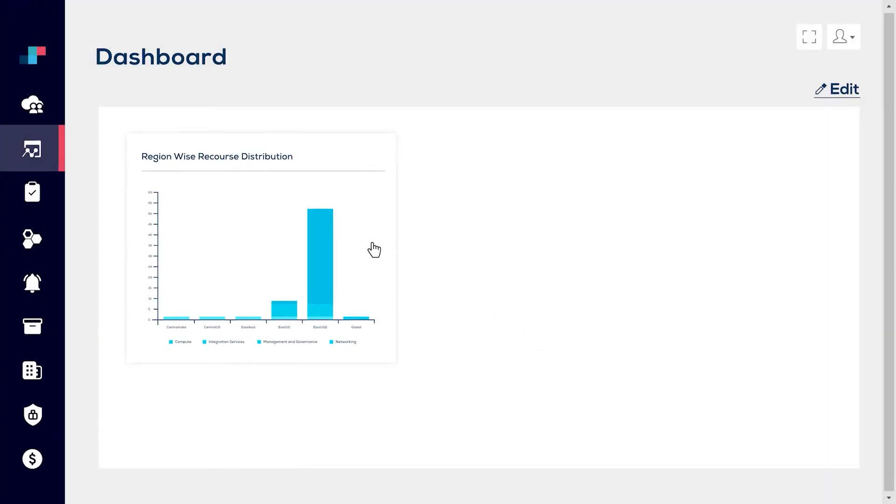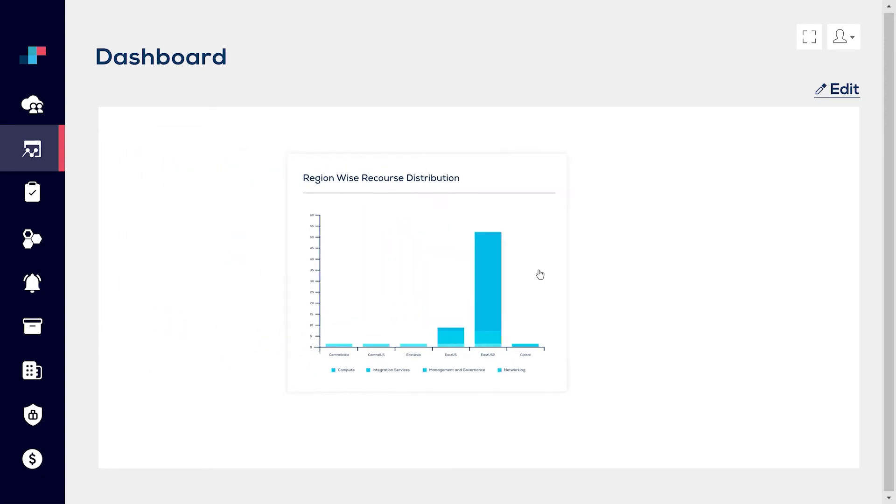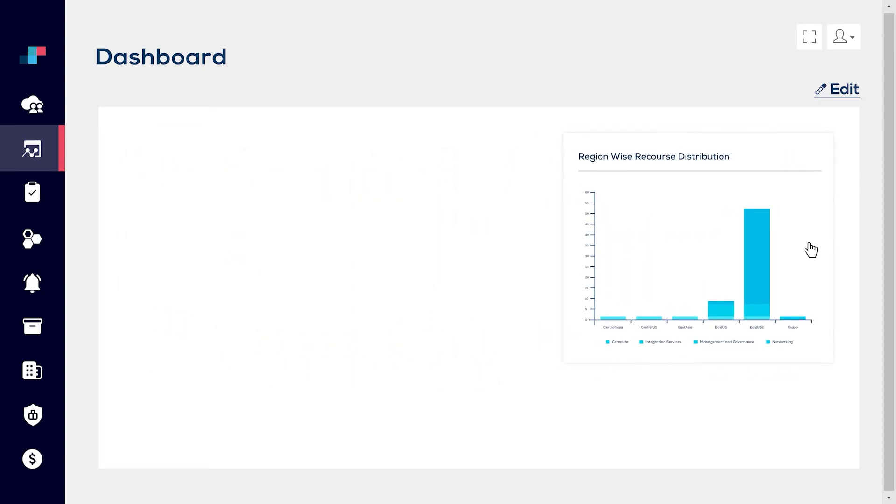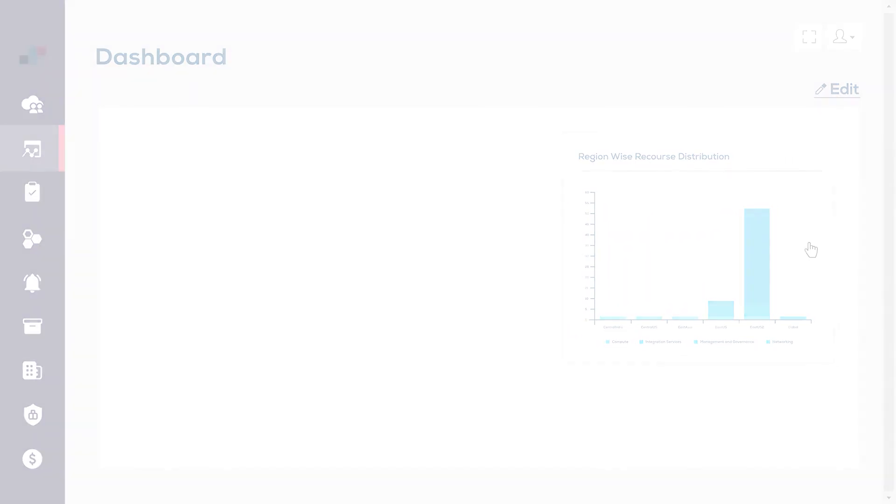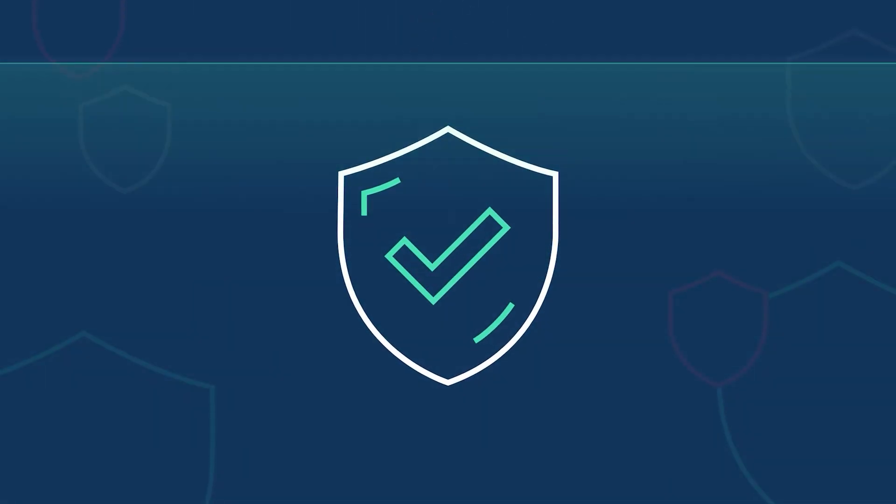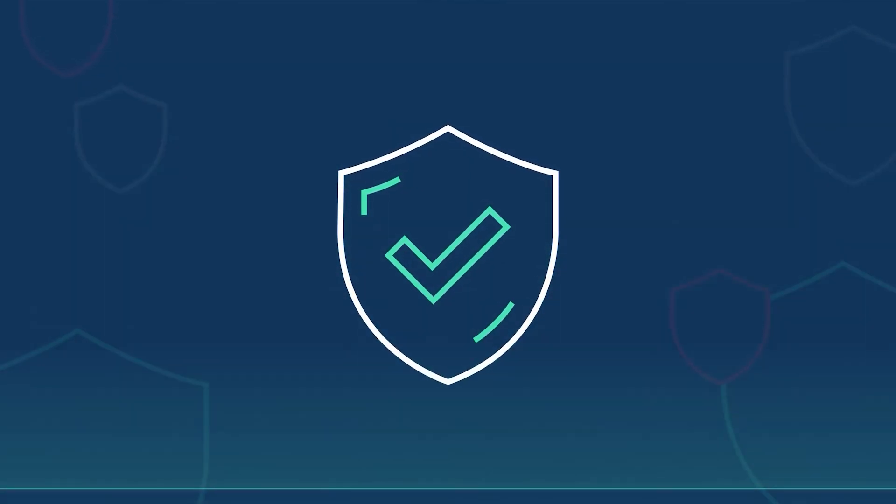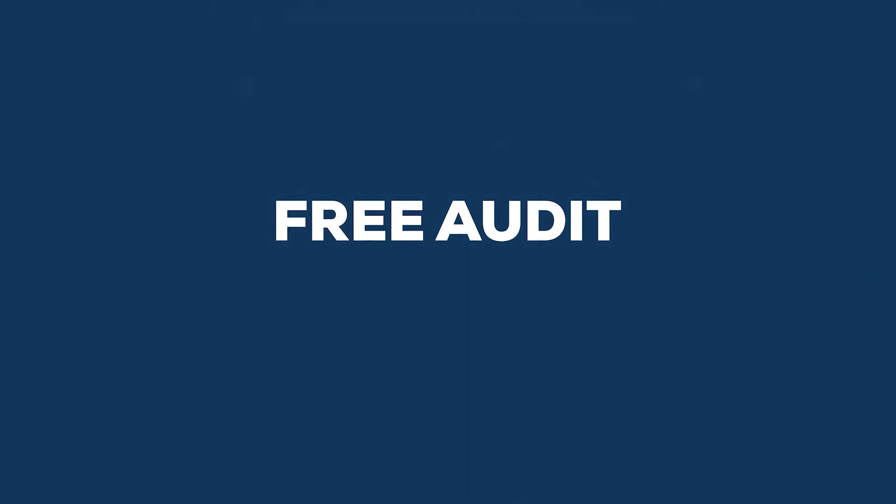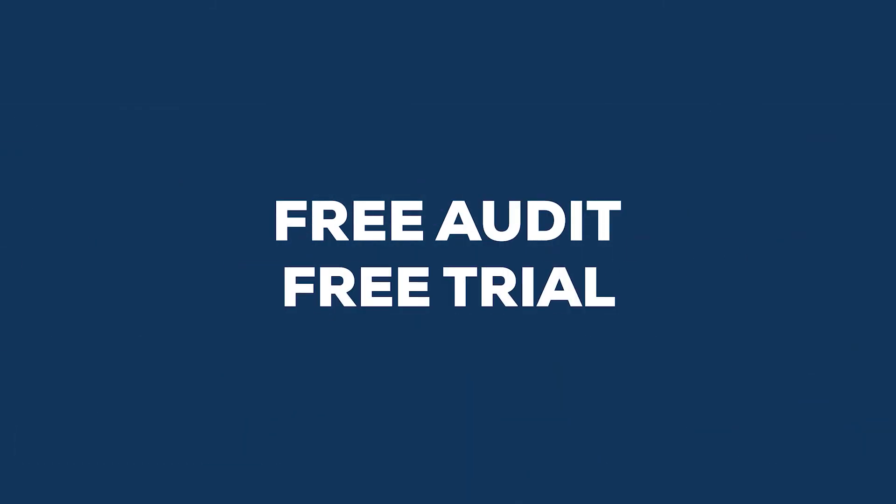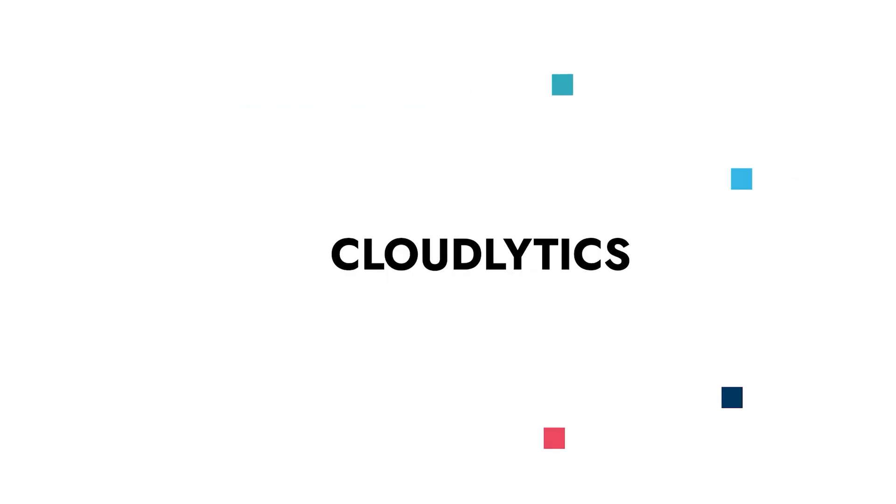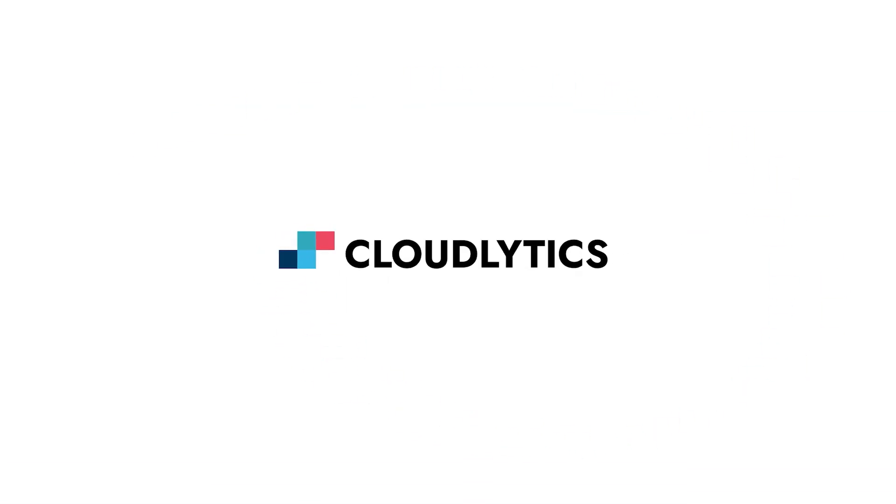it with industry standards or your business policies. Govern security for your cloud today with a free audit and a free trial at Cloudlytics.com